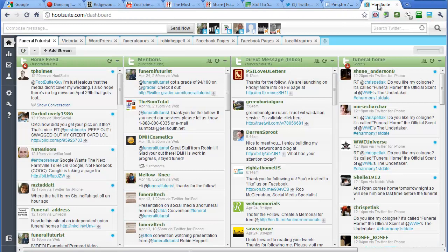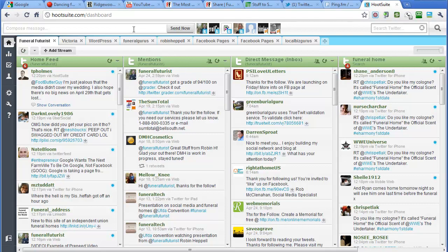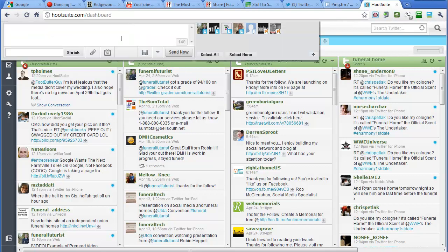HootSuite is another aggregator. The difference between HootSuite and Ping FM is you can actually schedule your tweets to go out at, you can post-date them, which is if you're serious about this, you want to maybe gather all your things.